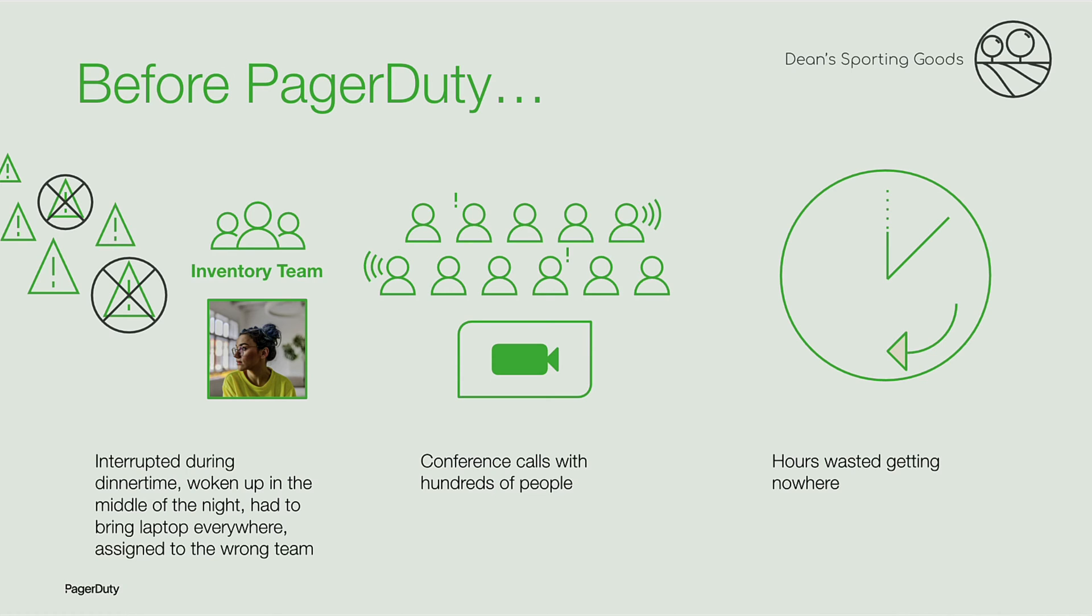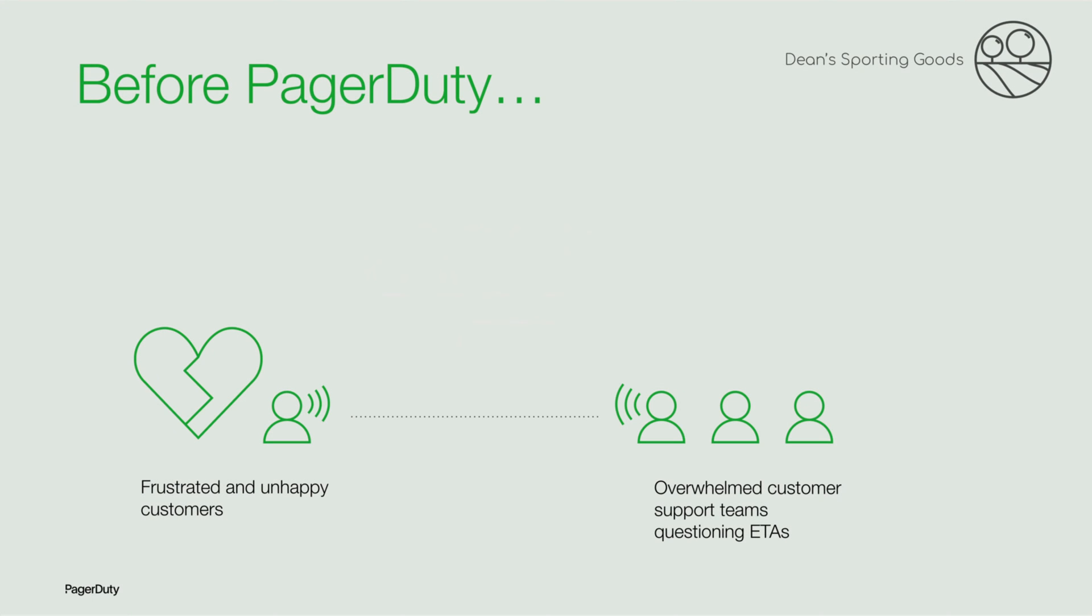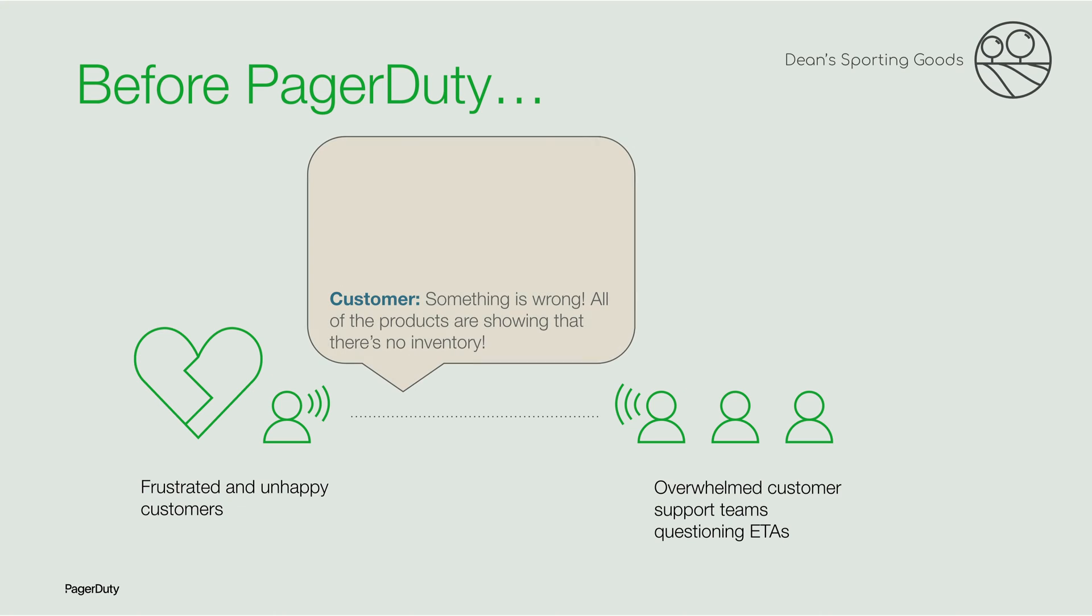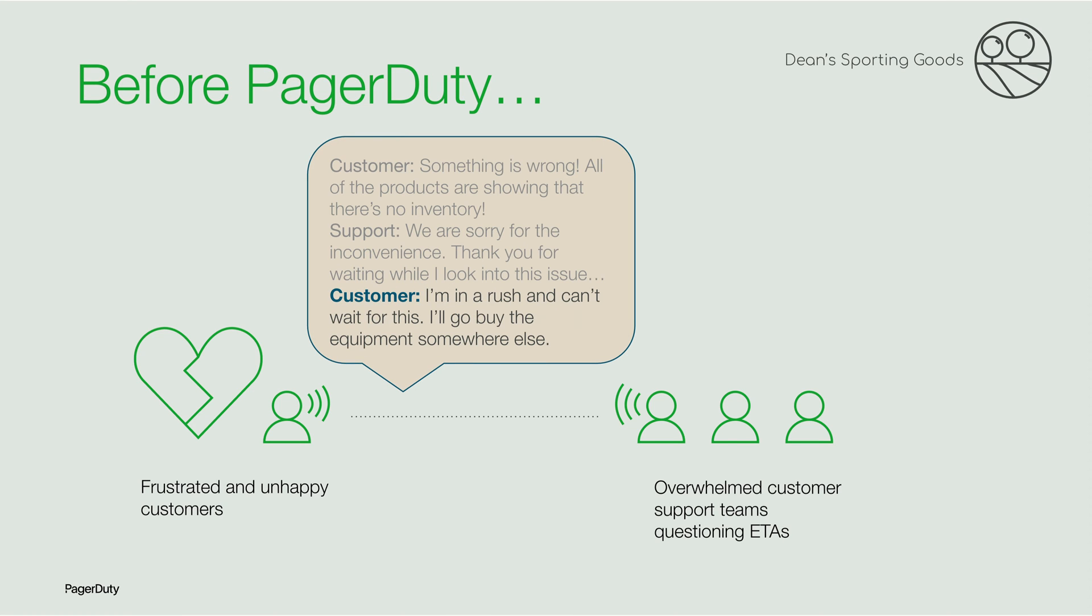Prior to adopting PagerDuty, her experience on call was difficult. Here's what a typical shift was like, according to Mary: I'd be woken up by alerts, interrupted while eating dinner, and carried my laptop everywhere. Some of these alerts weren't even relevant for my team. Others required me to jump on a conference call with a hundred other people. We'd spend hours getting nowhere. Meanwhile, customers were getting upset, and our support teams were overwhelmed and asking us when everything would be fixed. It was very frustrating for everyone.